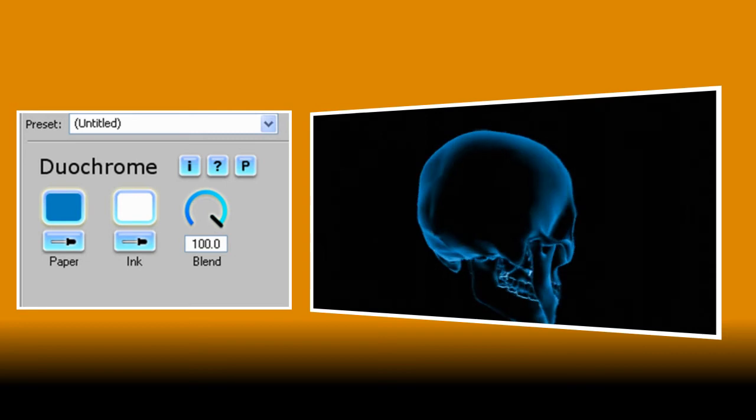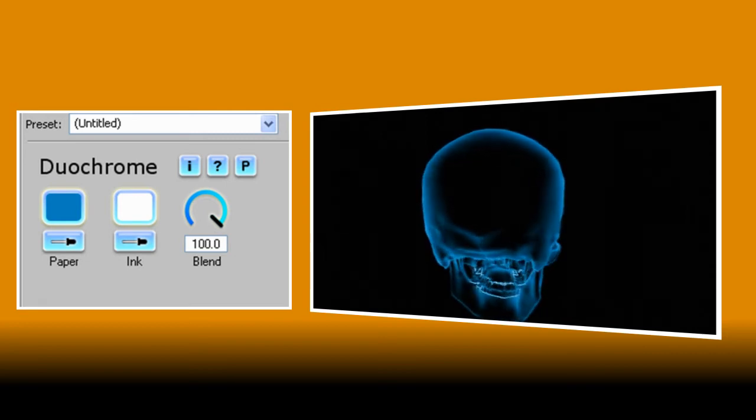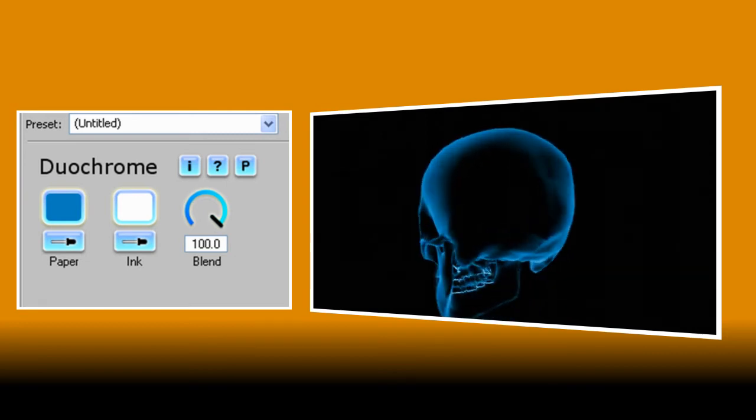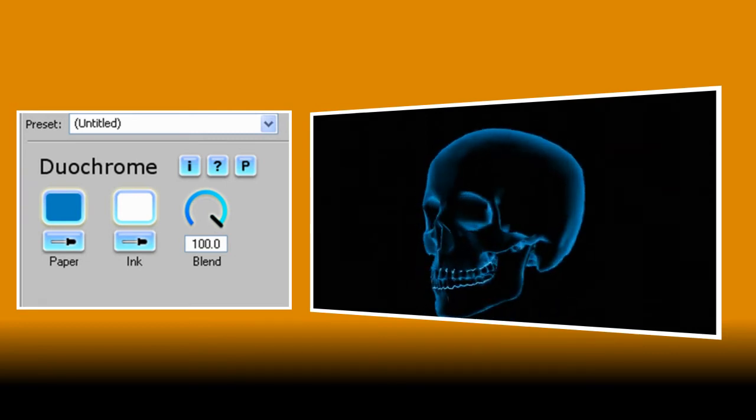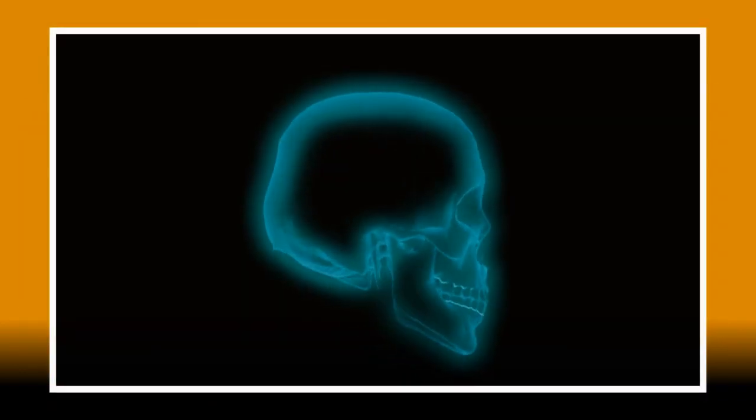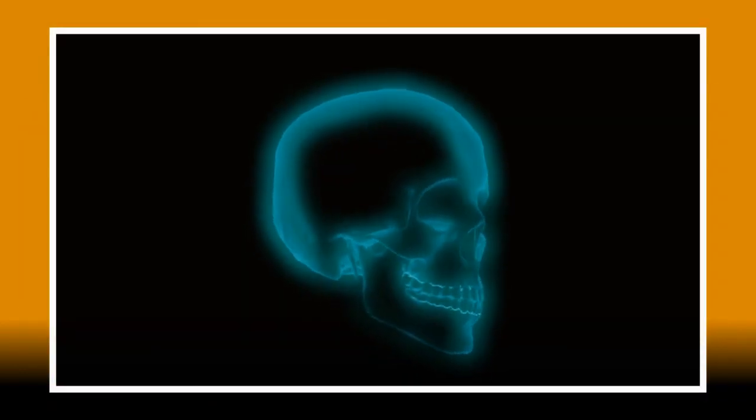And there you go it's not exactly like an x-ray but with a few tweaks here and there and by using other new blue plug-ins like Ghost also from the Artifacts collection we can produce a pretty neat looking end result.